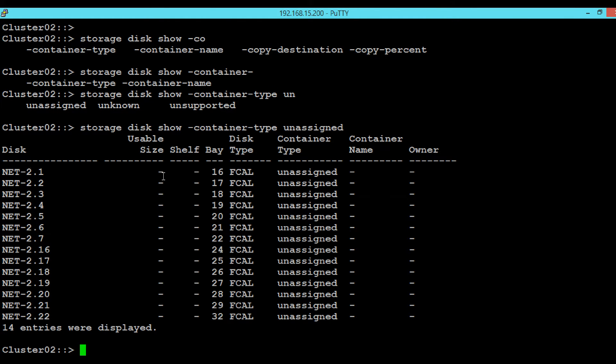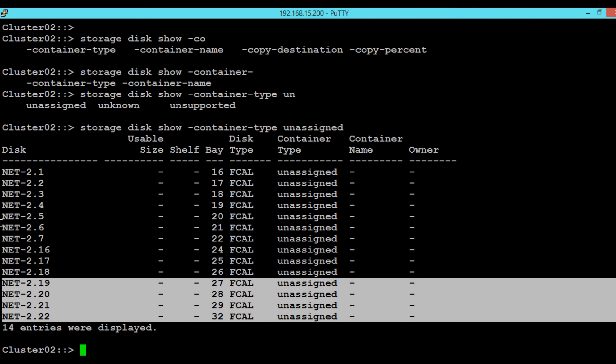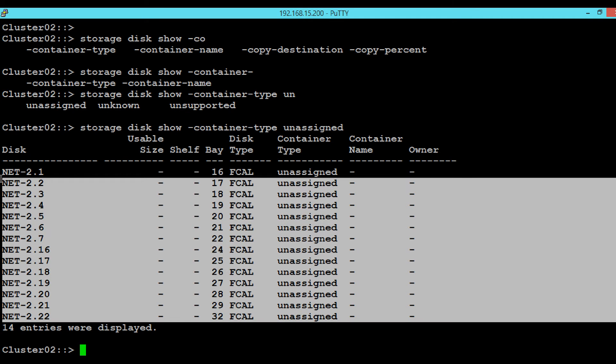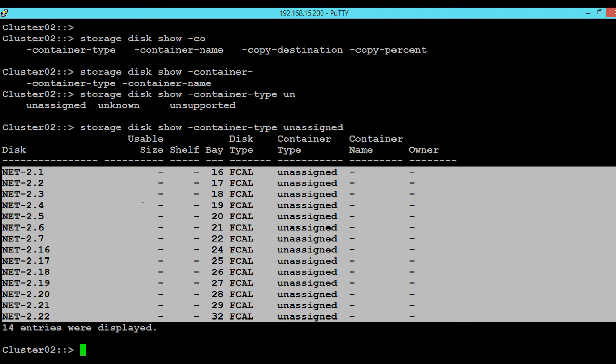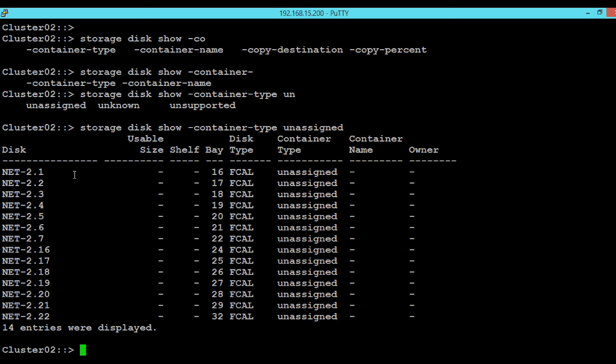Here we can see these are the disks which have not been assigned to any node. We will be assigning the ownership for the disk NET-2.1 and NET-2.2.